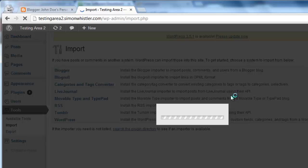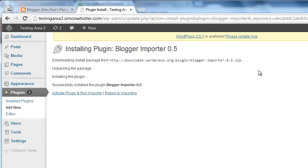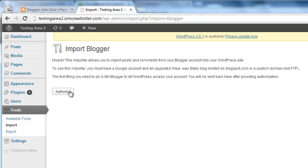A new window will appear and you need to click the red Install Now button. On the next page, click the Activate Plugin and Run Importer link.